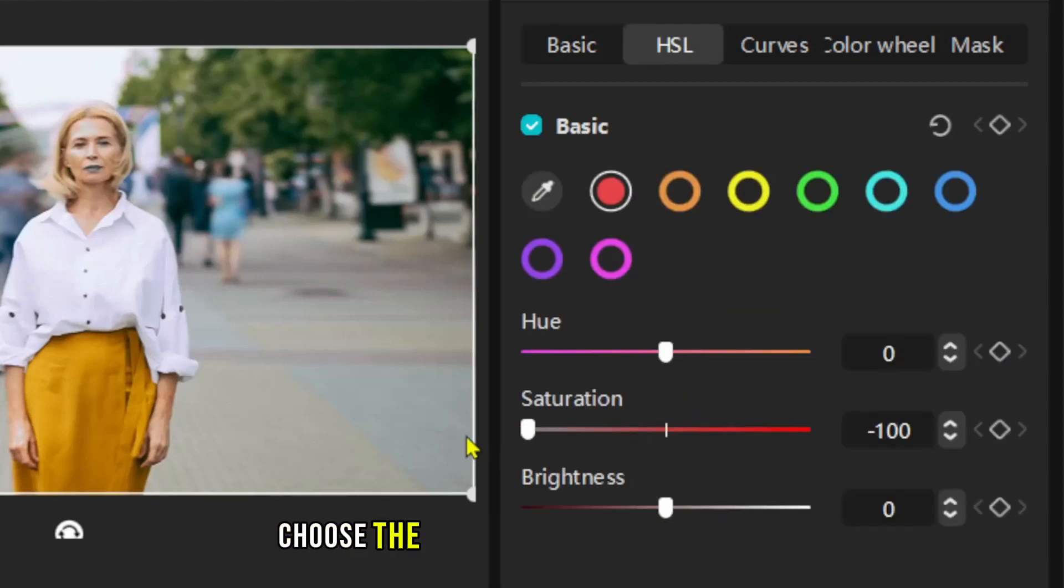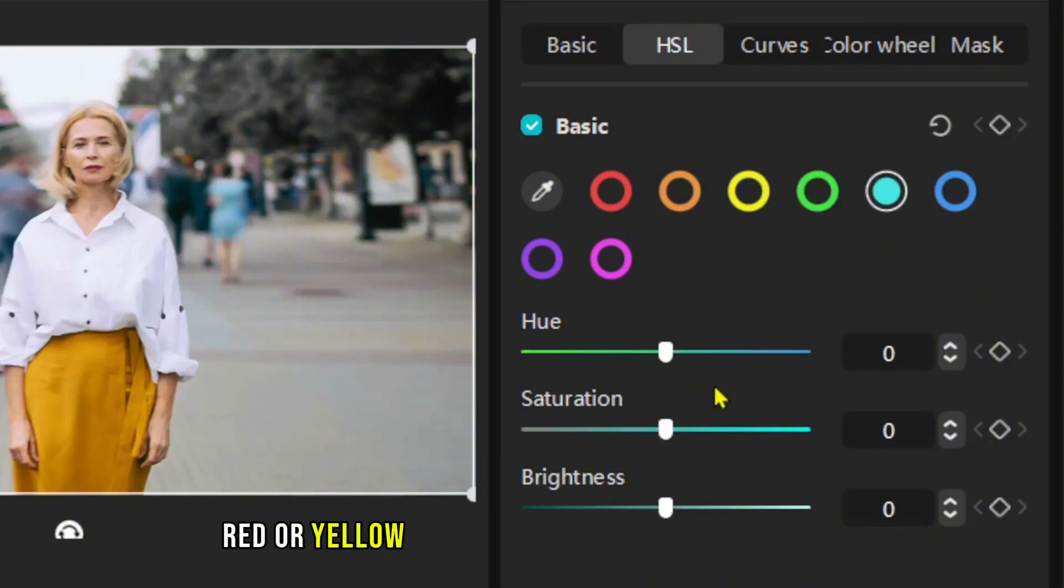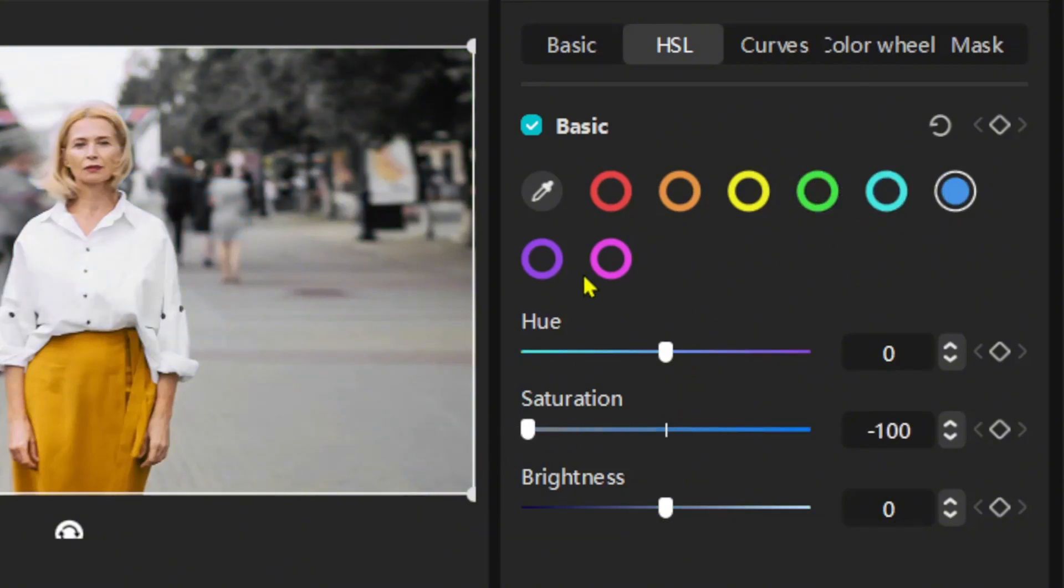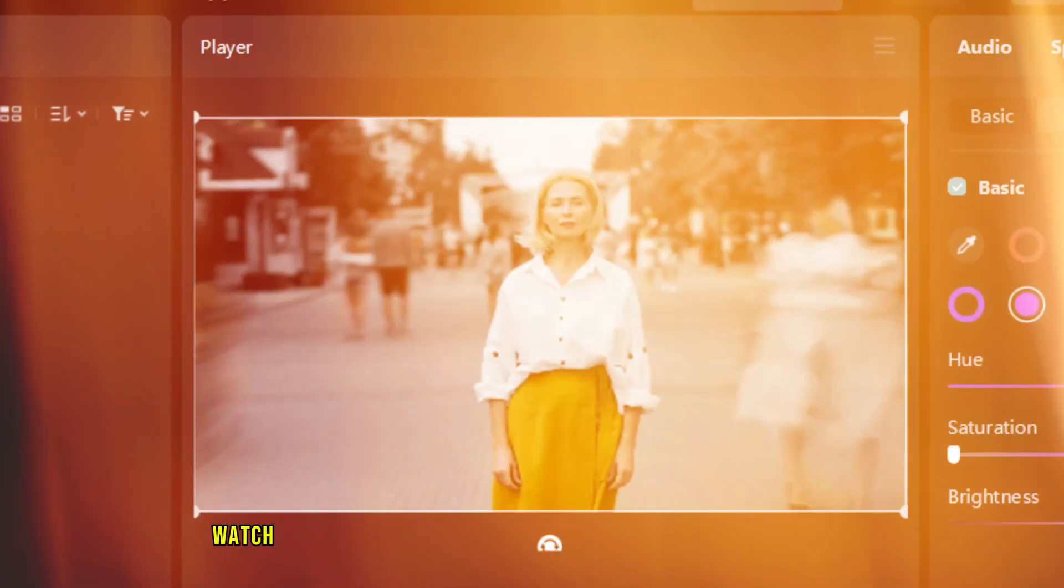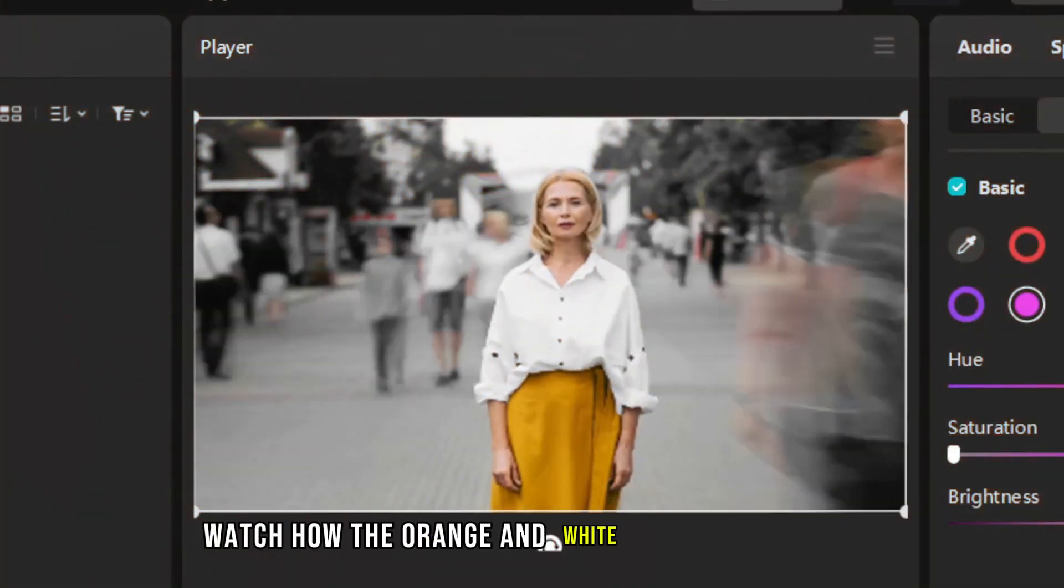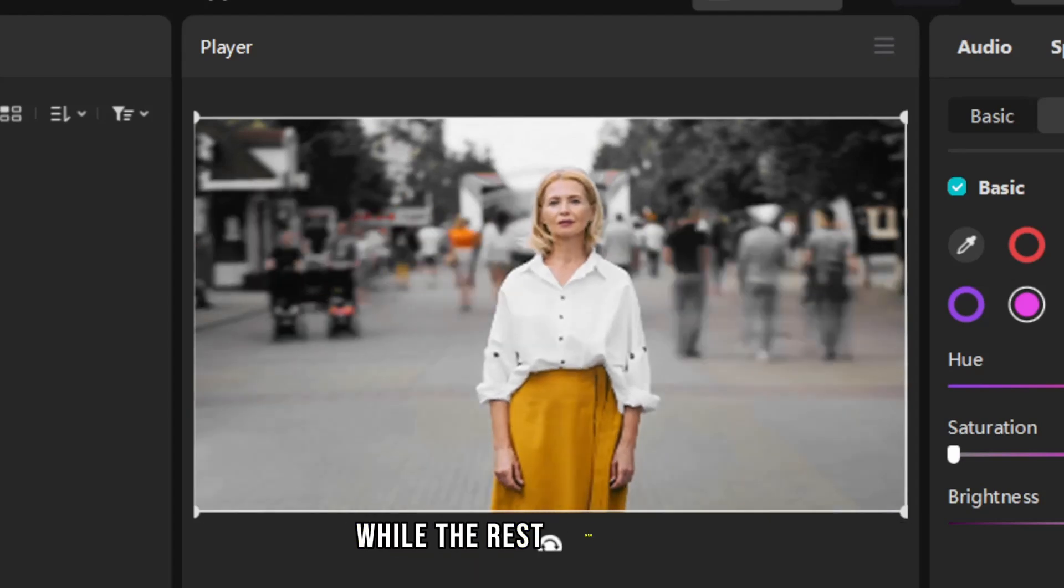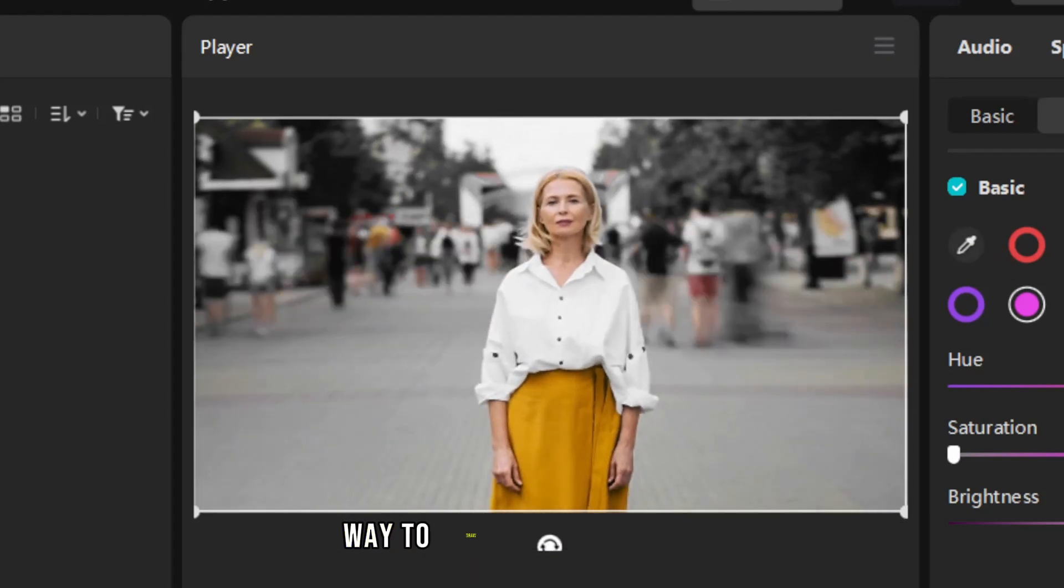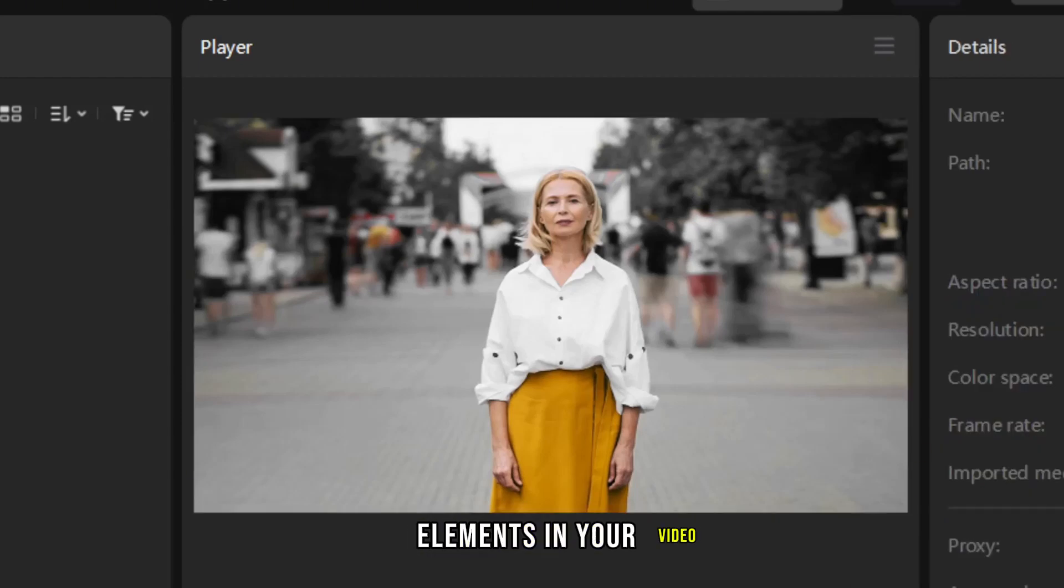Choose the color you want to keep vibrant. For example, orange, red, or yellow, and desaturate all the other colors. Watch how the orange and white in this clip stands out while the rest turns grayscale. It's a simple yet powerful way to draw attention to specific elements in your video.